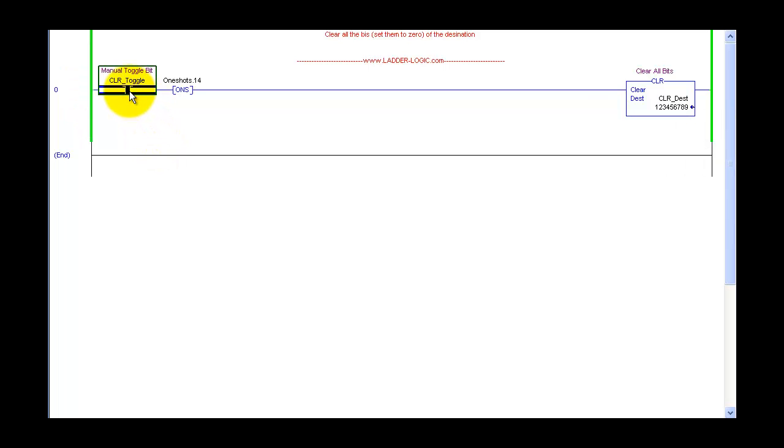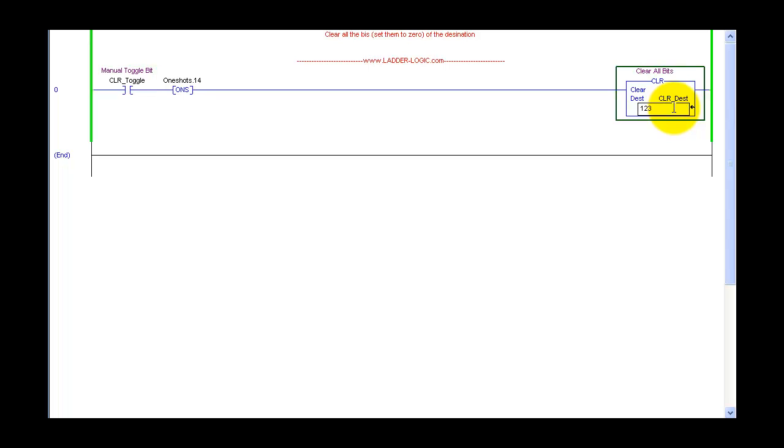We'll go ahead and toggle this bit, and as you can see it clears it. Puts a zero in there, puts a value in there, toggle the bit, clear it.